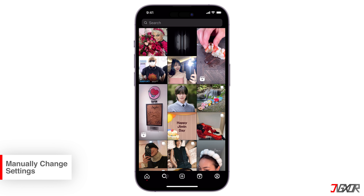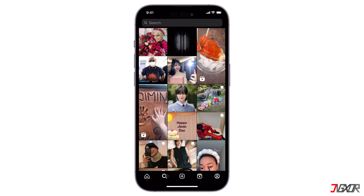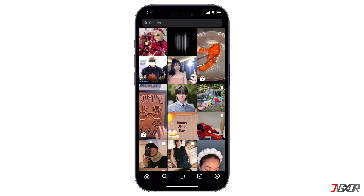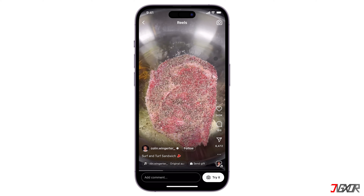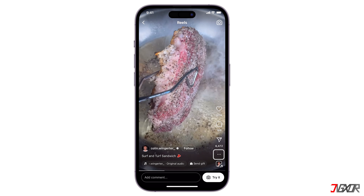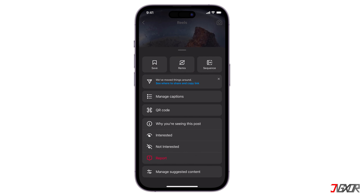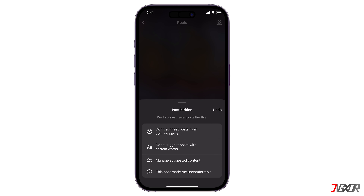On your Instagram Explore page, find a post that you don't like. Then tap on the three dots in the top right corner of the post and select 'Not Interested' from the menu. This will hide the post from your recommendations and ensure that similar posts from that account or similar types of content won't show up in the future.